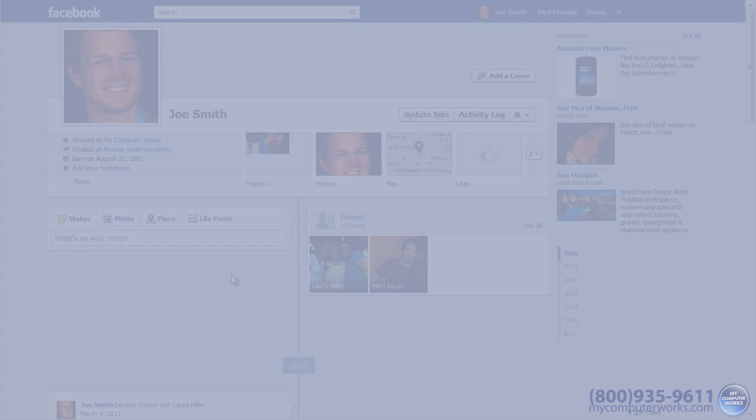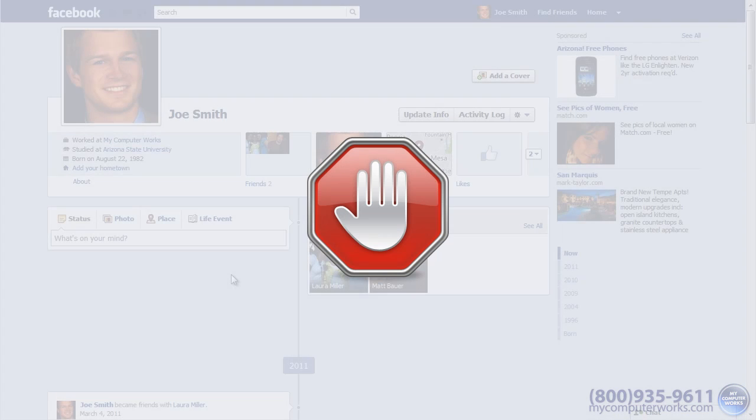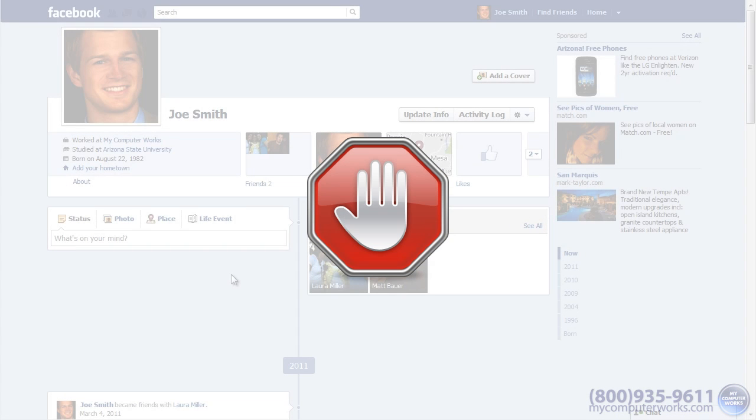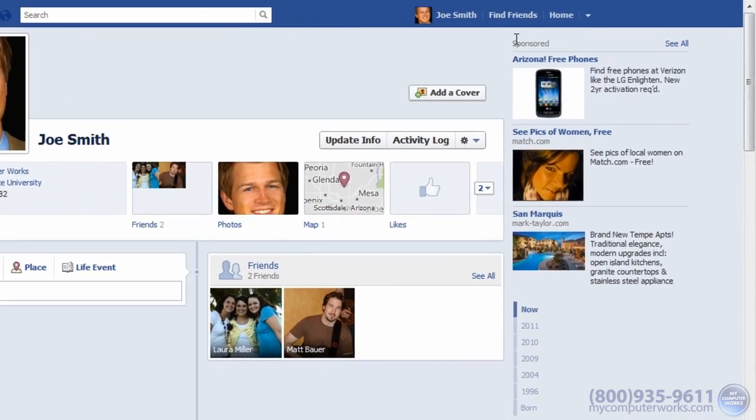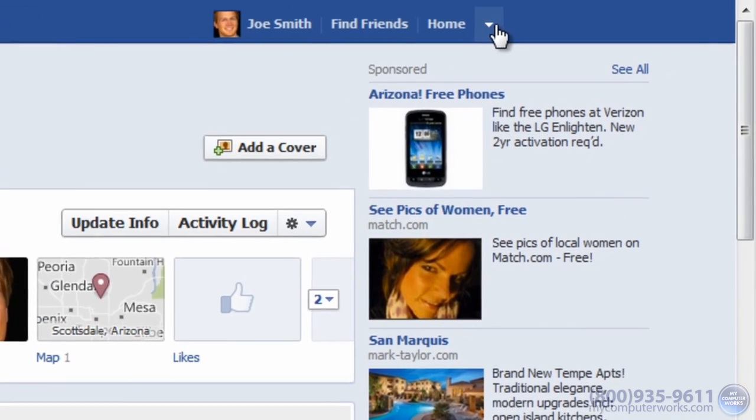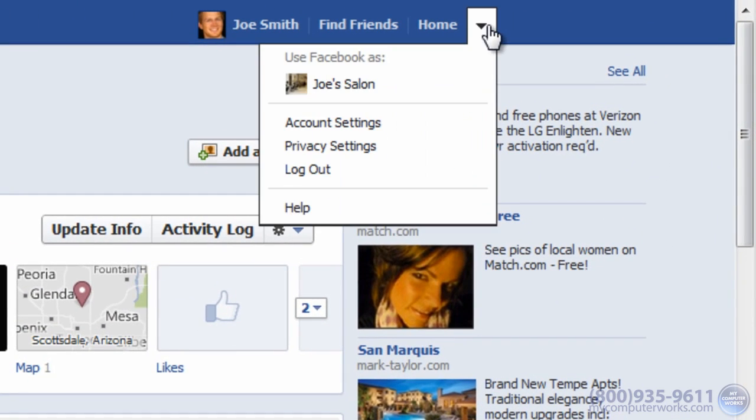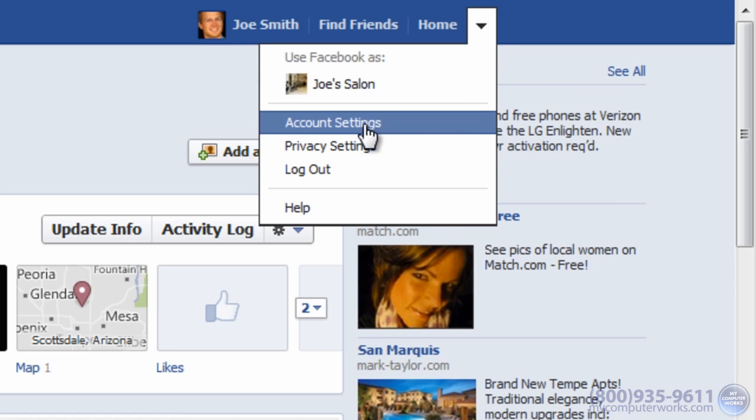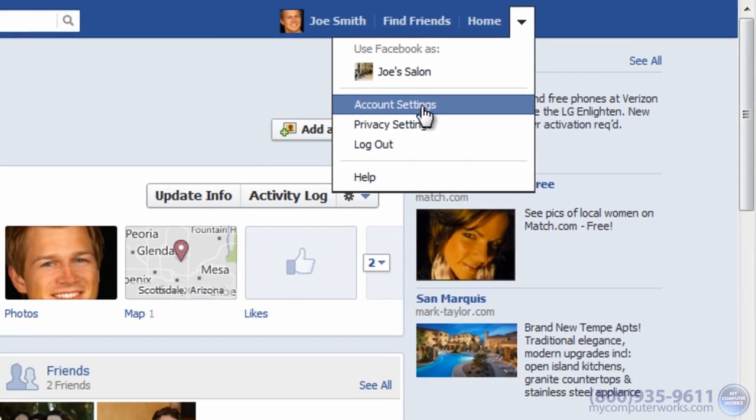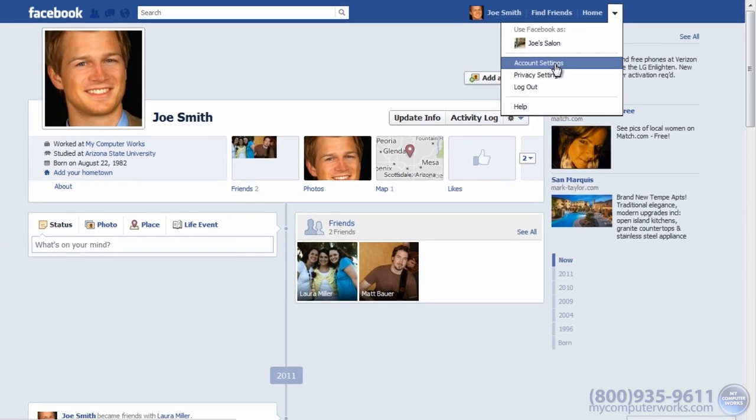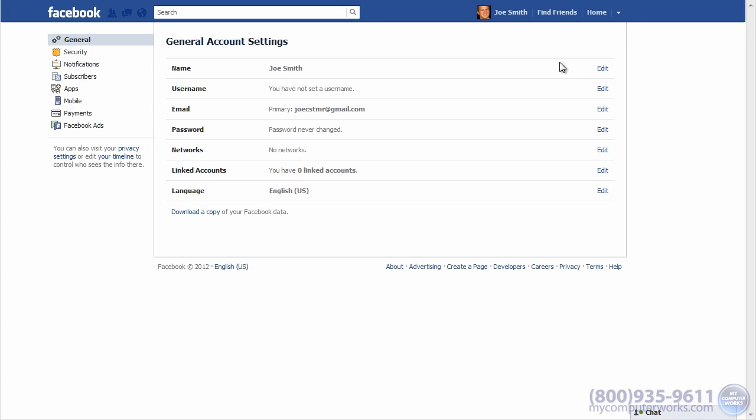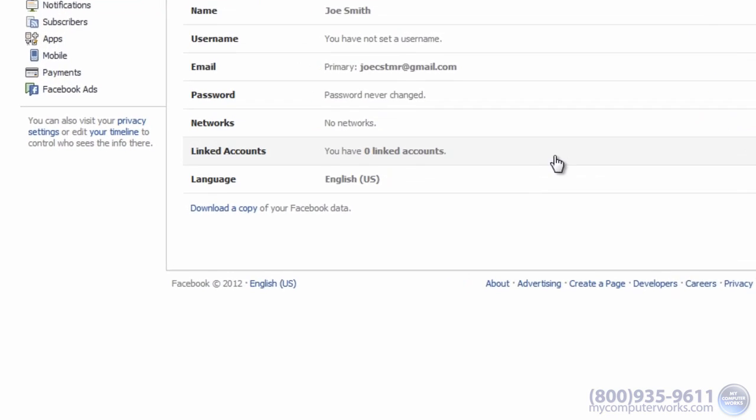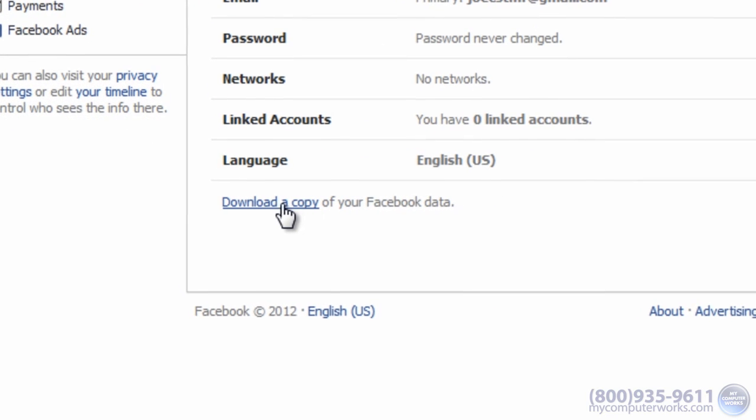Now before you do anything, you should know that you can download your entire Facebook profile by going to the options arrow, account settings, then download a copy of your Facebook data.